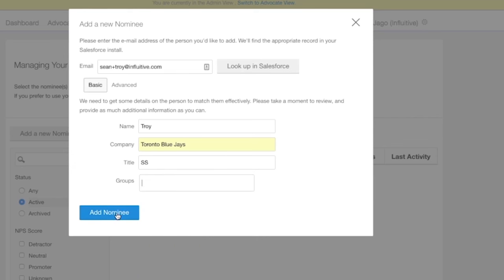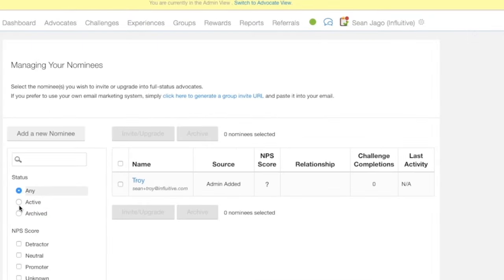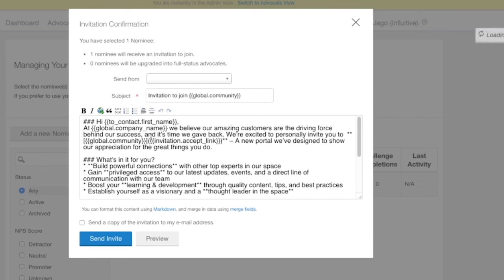Refresh this page and now we see our new nominee's popped up here. Just click on the tick box to the left of the name and hit invite upgrade.